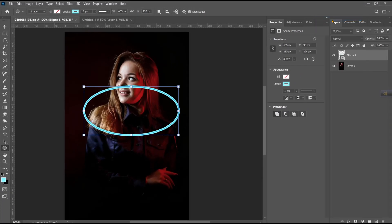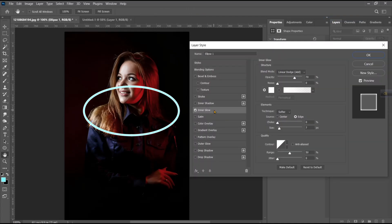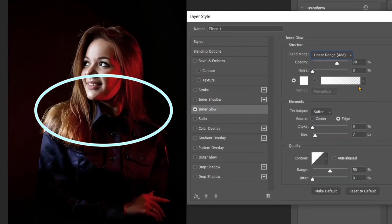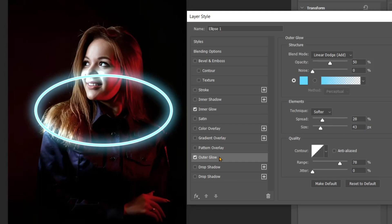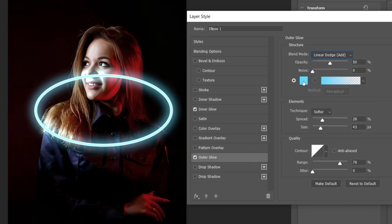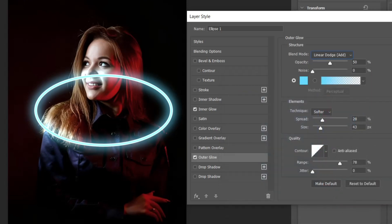Right-click and go to blending options, and follow this process.